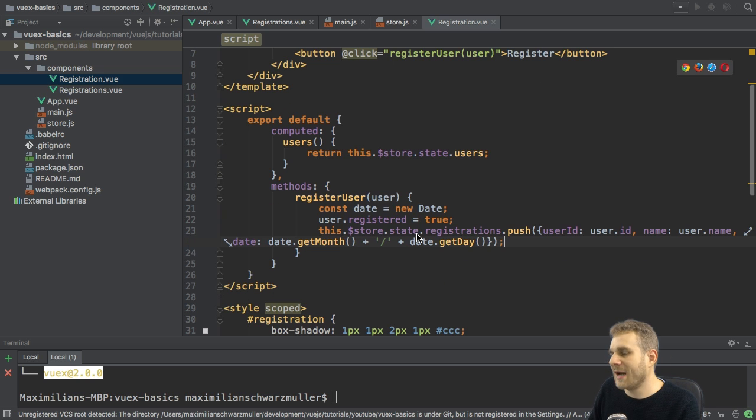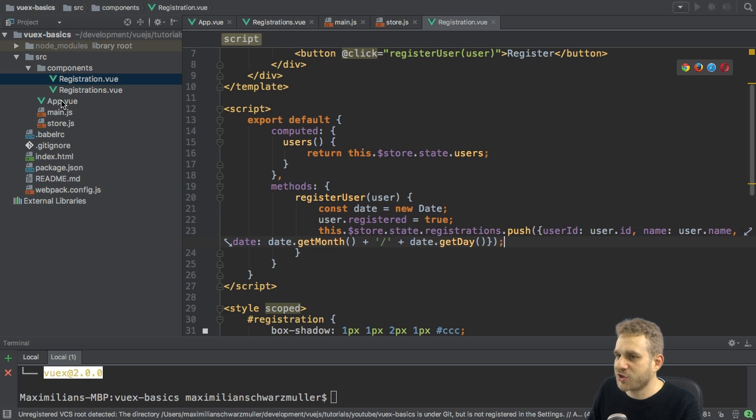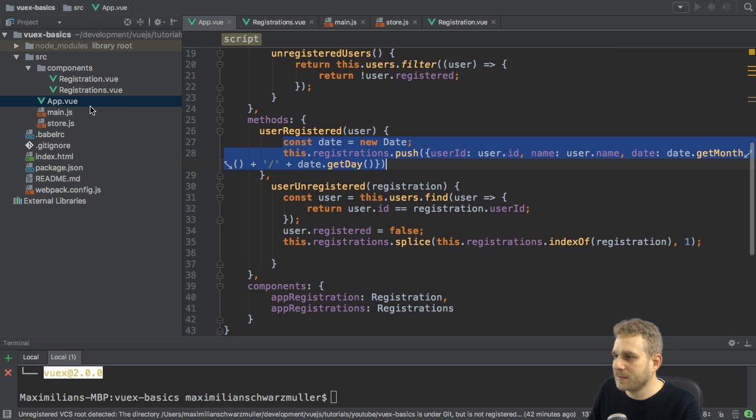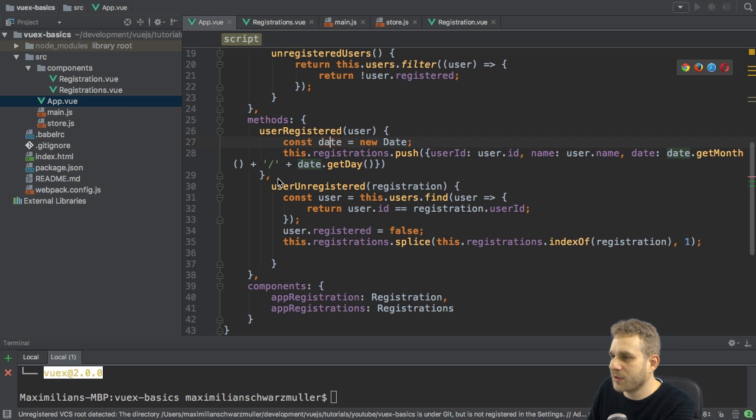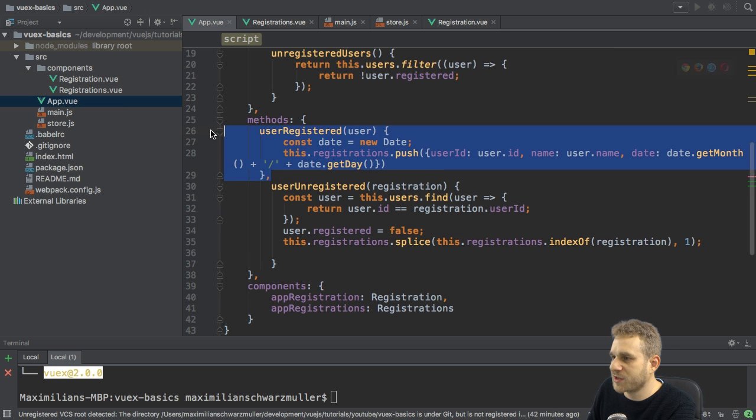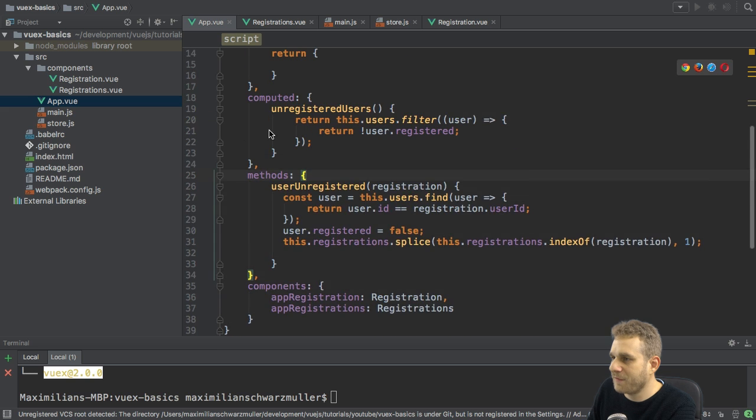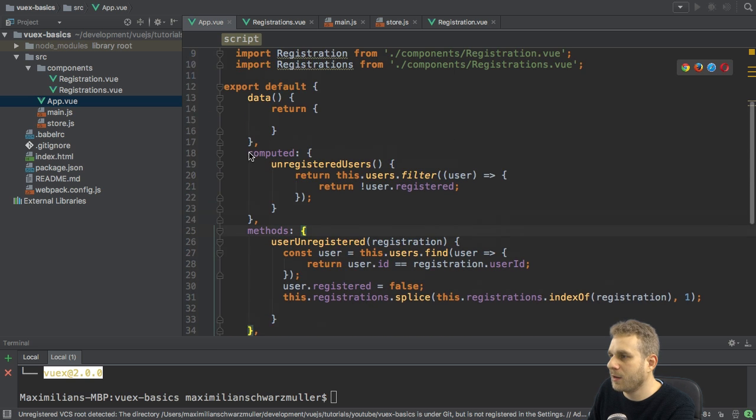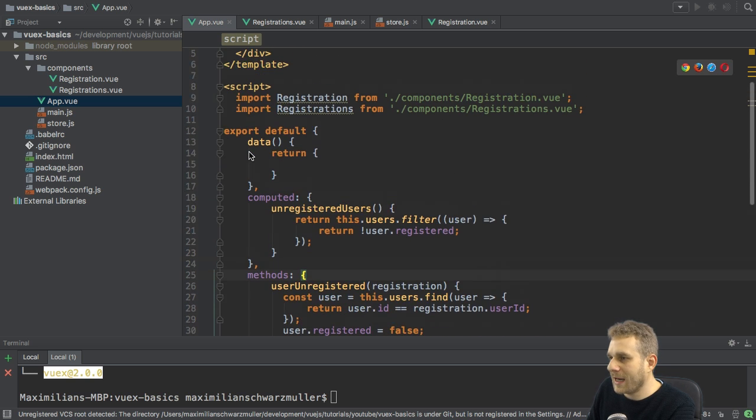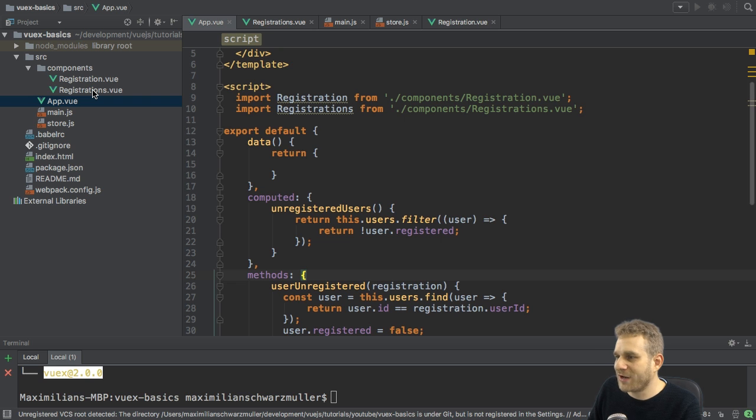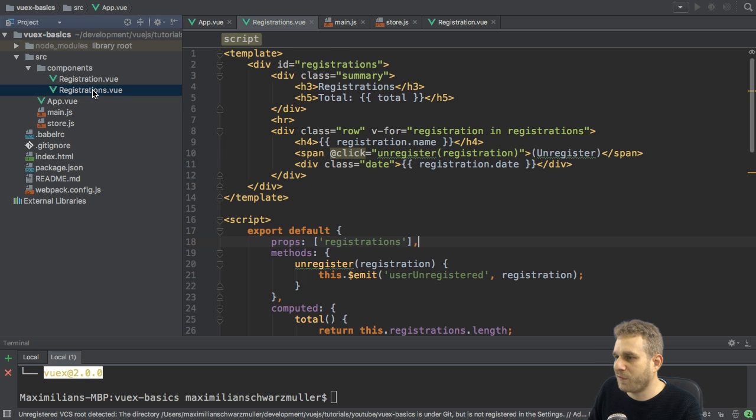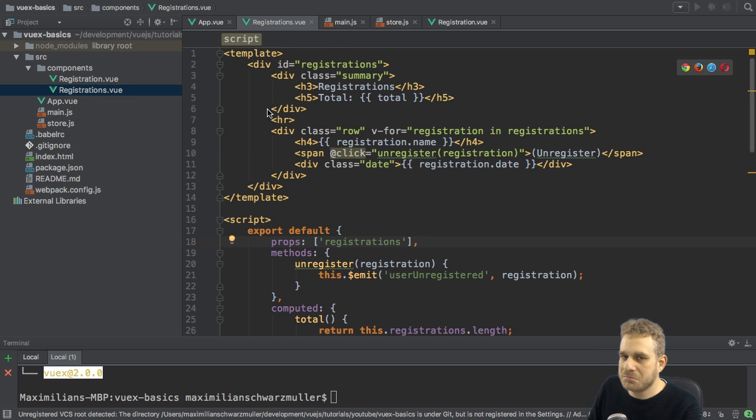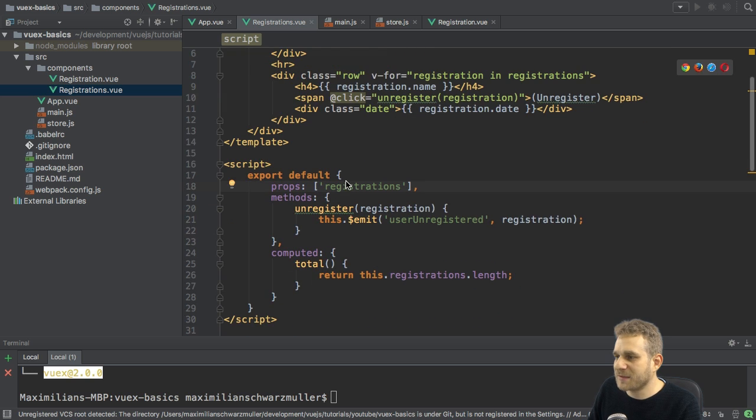With that, I'm changing the registration state. I can now get rid of user registers here, registered here in methods in my app.view file.